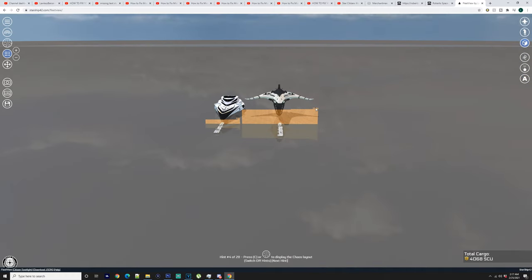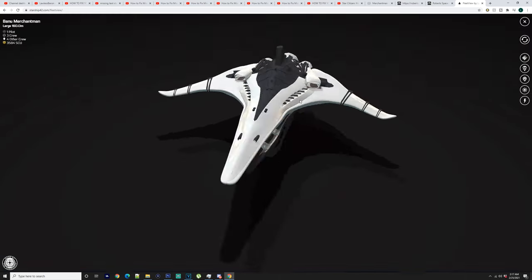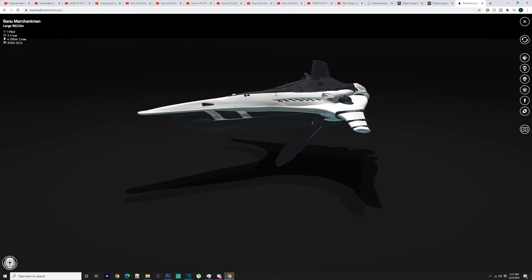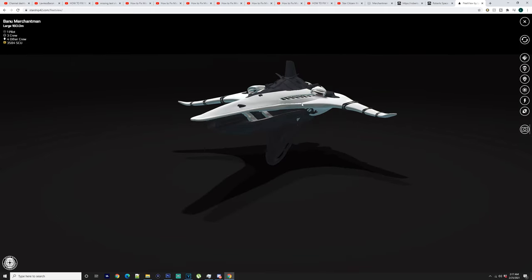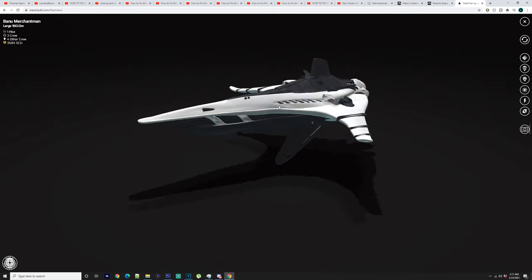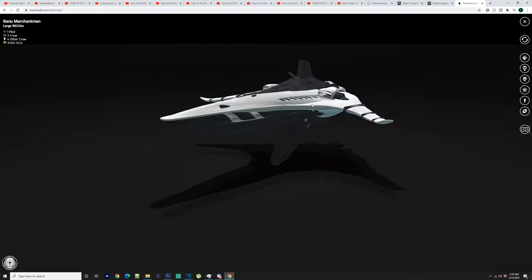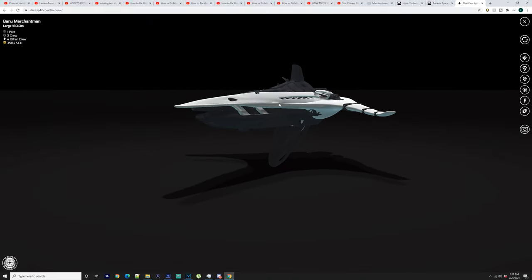Now as we know it's got a massive amount of cargo in it which is ridiculous. So it's going to be a cargo ship. If you are looking at getting one of these or you have already got one and you're just looking at some informational videos, it's 160 meters long. It says one pilot, three crew, four other crew and you've got 3,584 SCU. Now that is a ridiculous amount. Like that is a stupid amount of cargo.